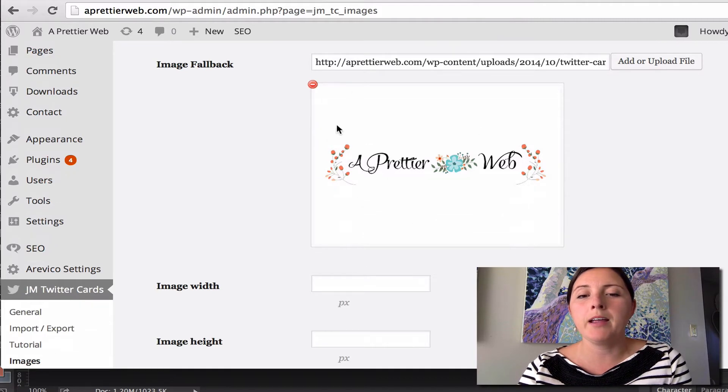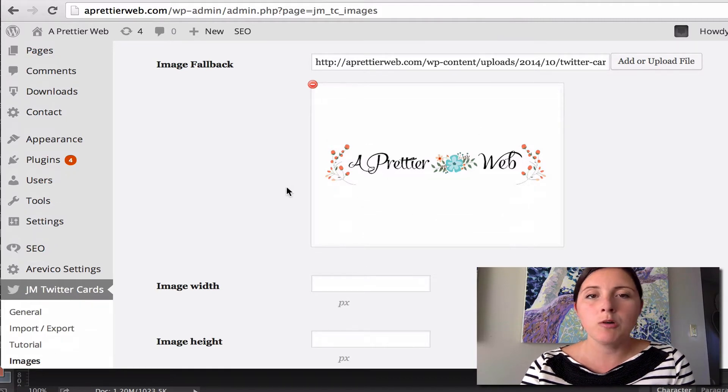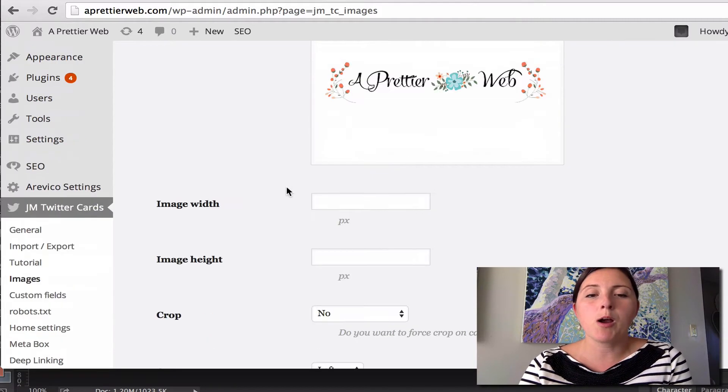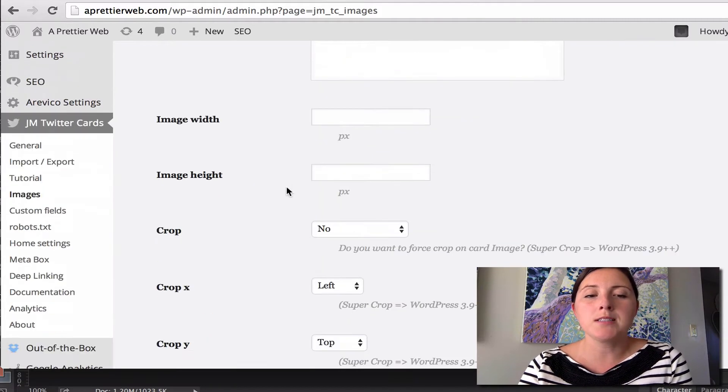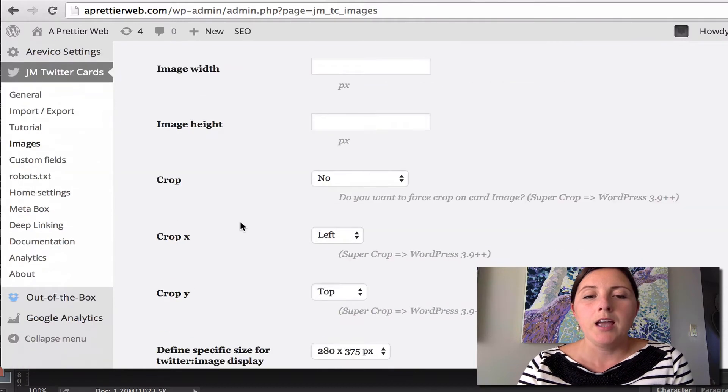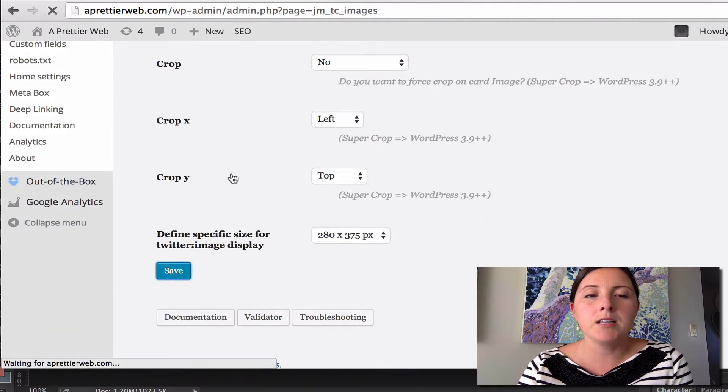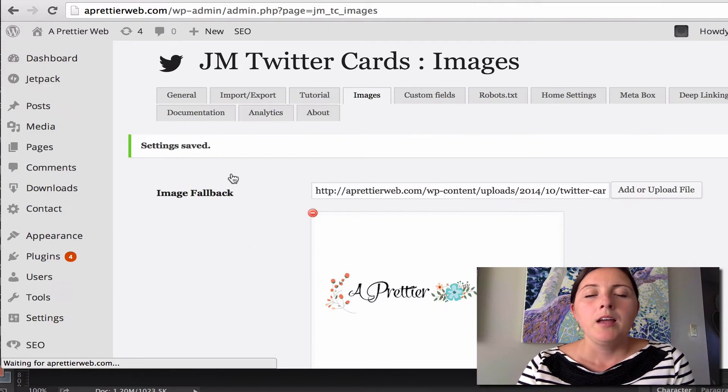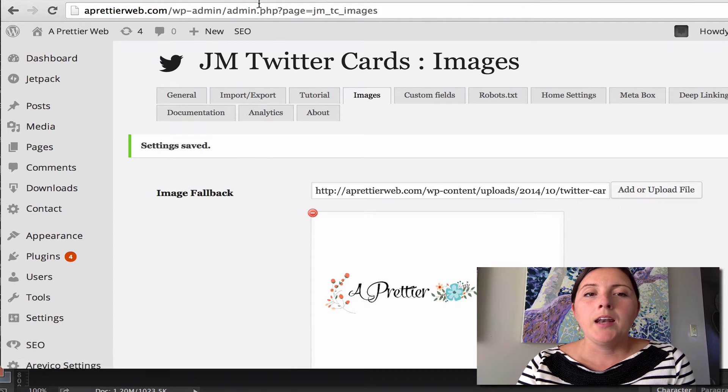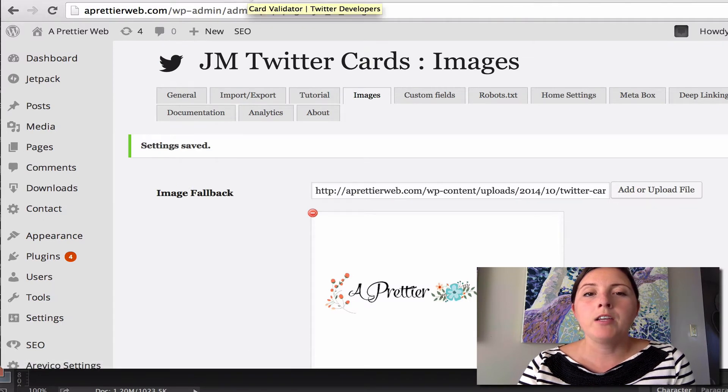So I just grabbed my logo essentially and put it here. I'm going to save all these settings. And now it should have installed some code.